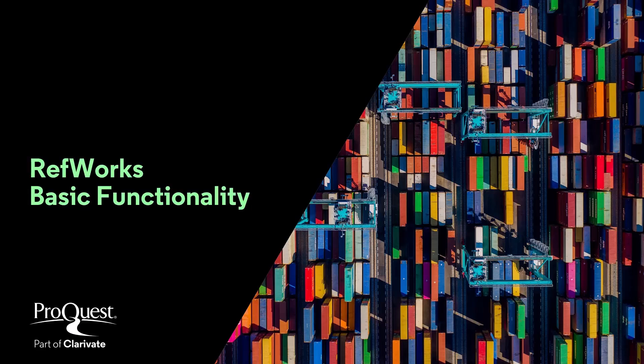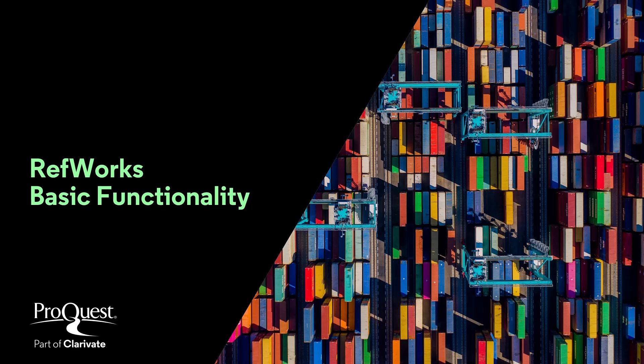This RefWorks training session will cover the basic RefWorks functionality. We will not cover all the features available to you, but we will look at the ones you will use most frequently in RefWorks as you conduct your research.